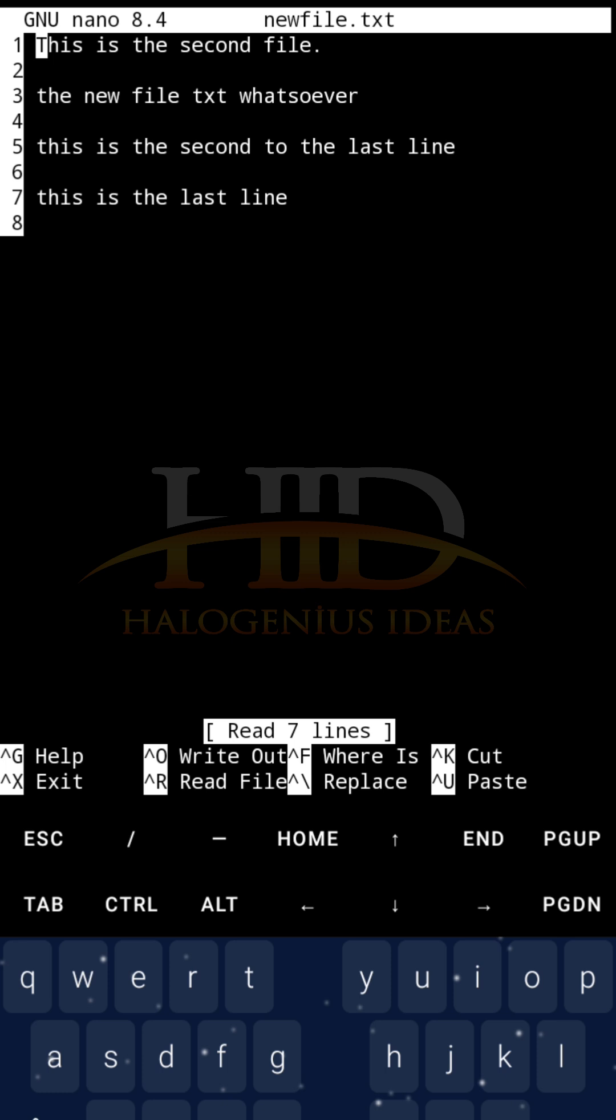If you check the essential Linux commands tutorial, you will see it's there where I showed how to do file editing and file management in that particular tutorial.